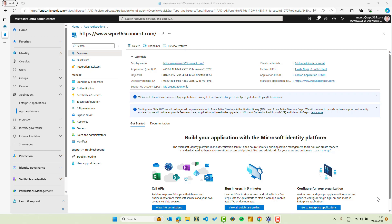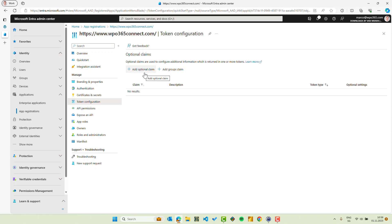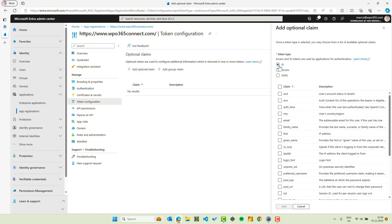To do so, we need to go to the token configuration of our registered application. We click optional claims and select the ID token as the token type where we want to add our claims.